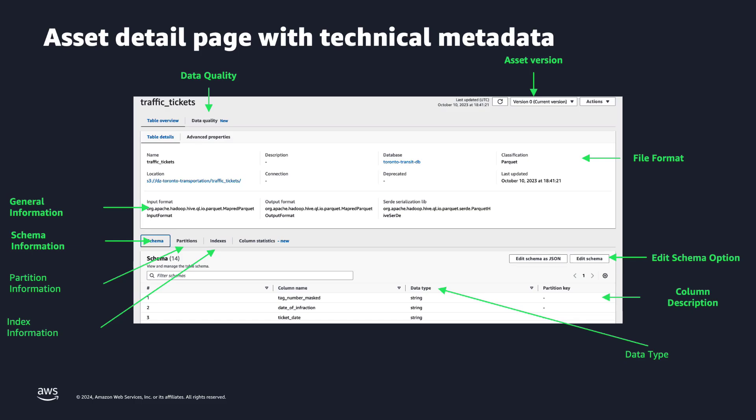In the top part, you can also define or identify the data quality rules that you want to apply on top of this data. Also the asset version. And if you need to edit the schema of this table, you can also do it, because the AWS Glue Catalog gives you that option. So as you can see, everything that a technical user needs to understand or to identify the right data asset.